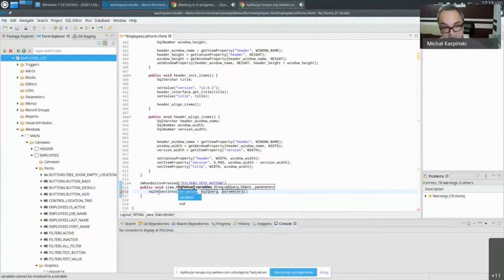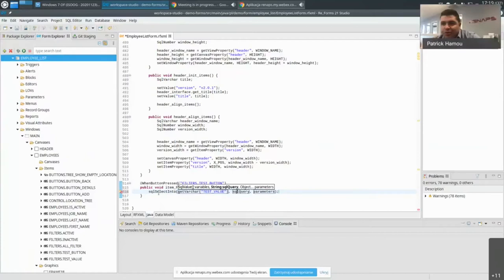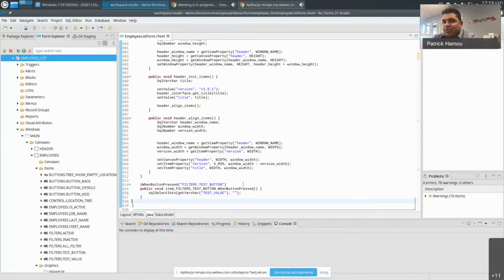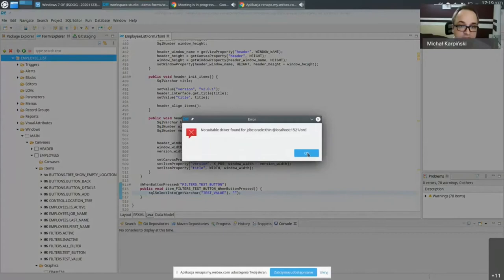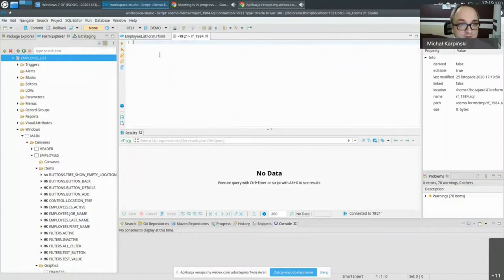We need to write an SQL query, and this is where it gets interesting because it's not easy to write within a Java string. This is why we have the DBeaver SQL editor tool integrated here. Let me connect to the database — it opens a connection to the tables and I can work directly in the SQL editor.